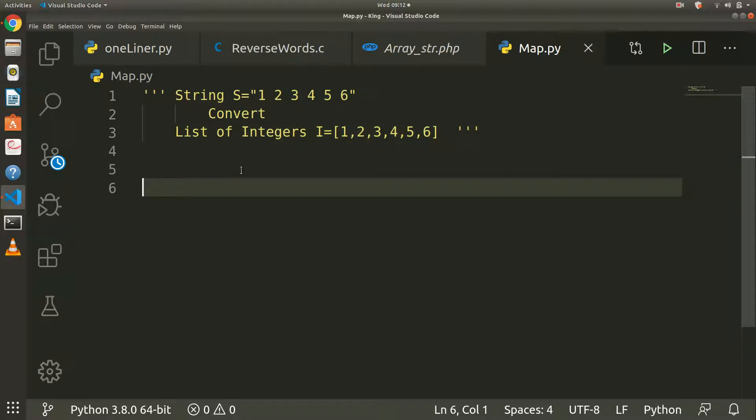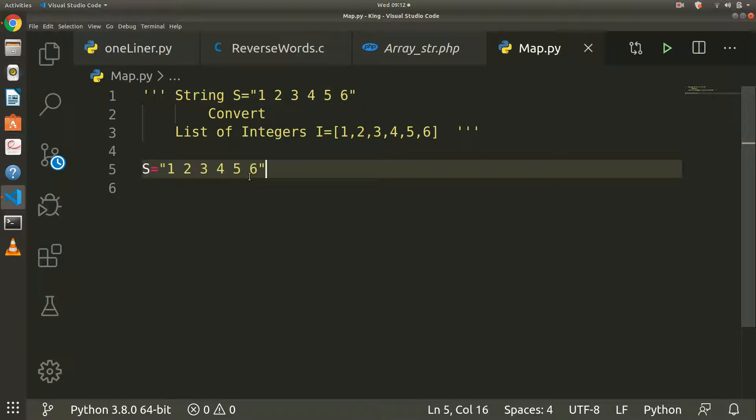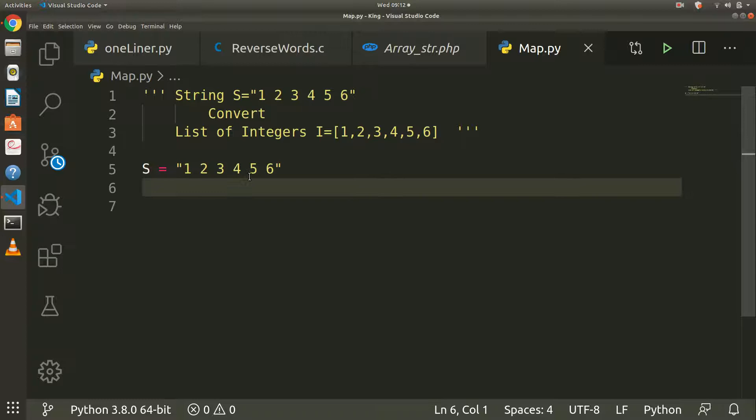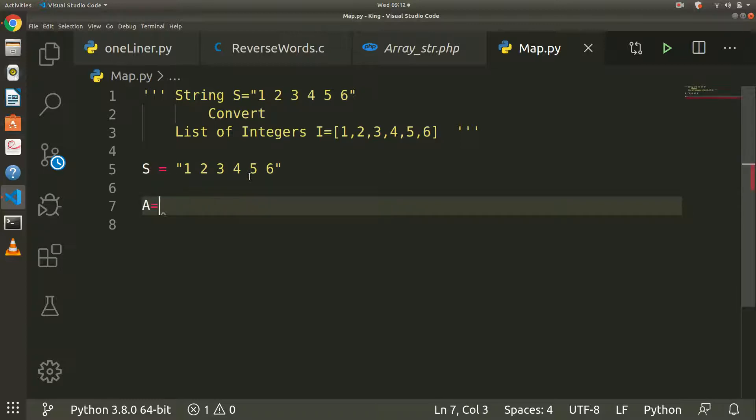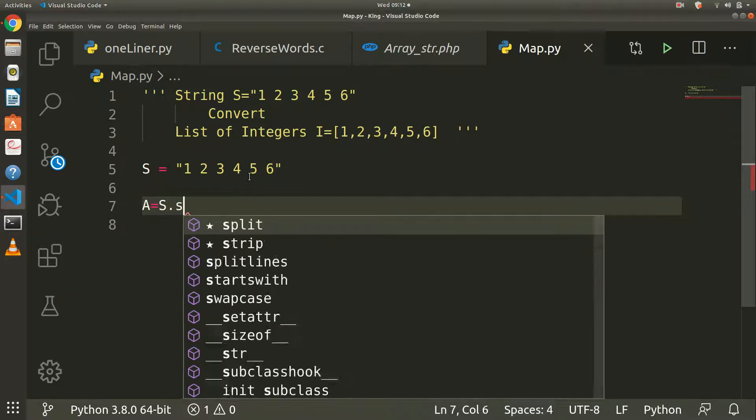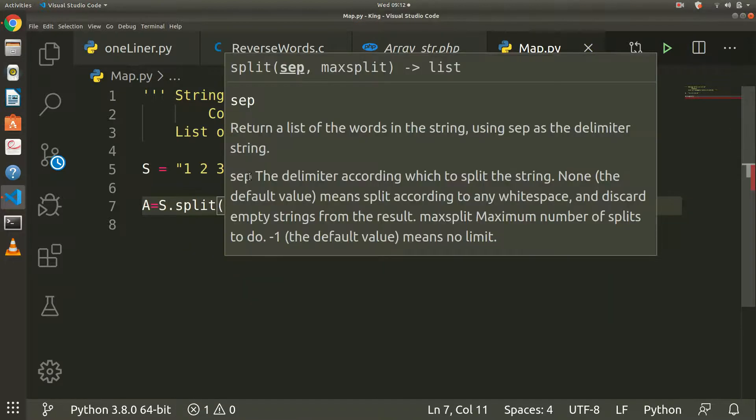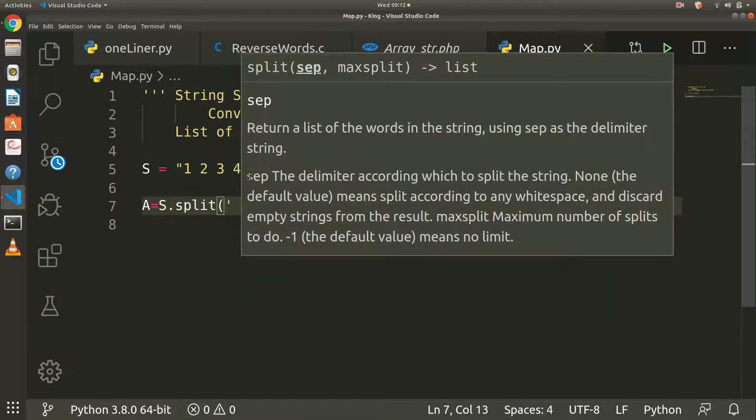I will hardcode it first. I am taking this same string hardcoded, we will first try hardcoded. I have taken this hardcoded, so I will take a variable and split this s with space.